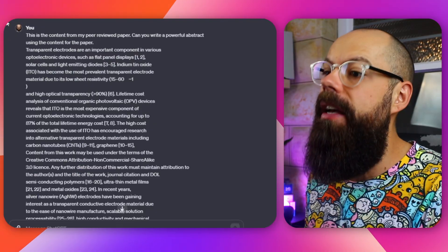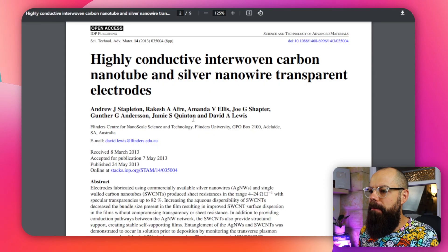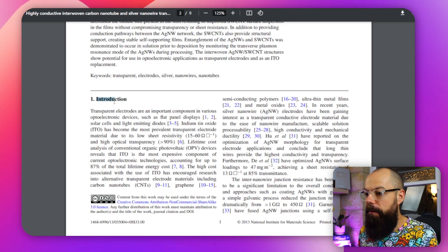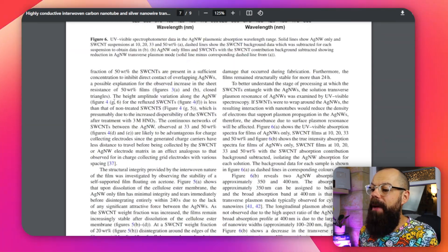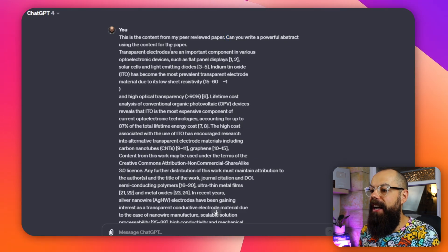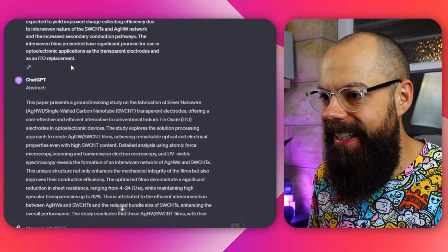Check this out. I said: this is the content from my peer-reviewed paper — can you write a powerful abstract using the content of the paper? The paper was on highly conductive, interwoven carbon nanotube silver nanowire networks. I included everything from the introduction all the way down, copied and pasted it all. This wasn't possible just a few months ago — they've increased the token limit, which means you can now paste in entire papers without it saying 'sorry, please split up the text.' The abstract it produced was a bit long and used the phrase 'this paper,' but it had all of the important information I'd want.